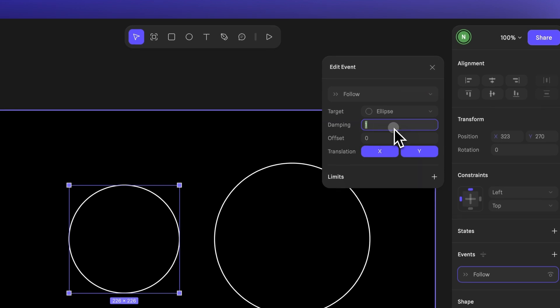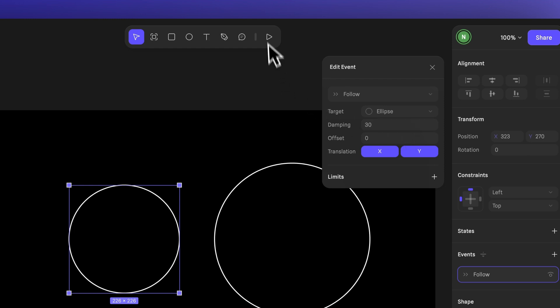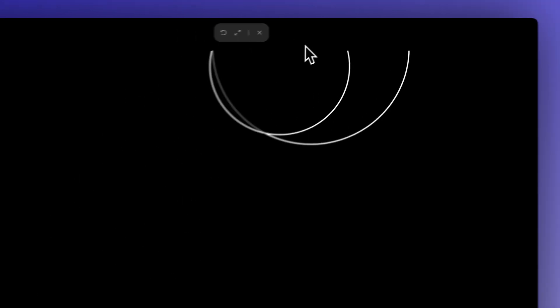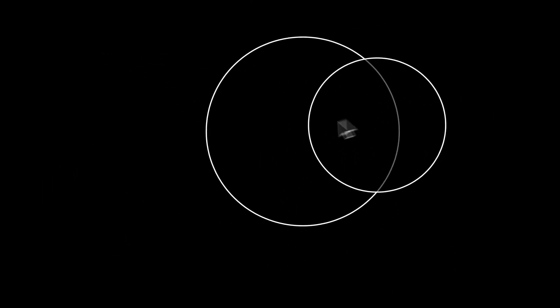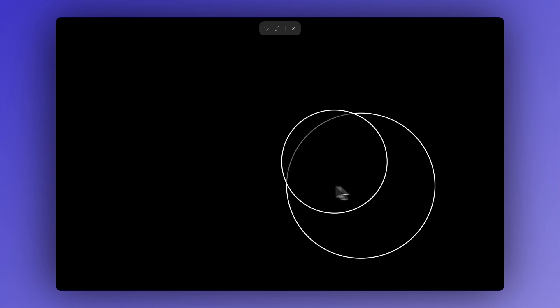In the settings for the second ellipse, let's set the damping value to something like 30. Now when we preview it again, the second ellipse lags behind slightly, creating a smooth trailing motion.